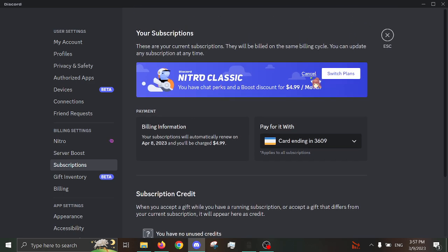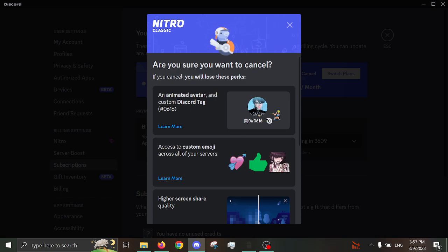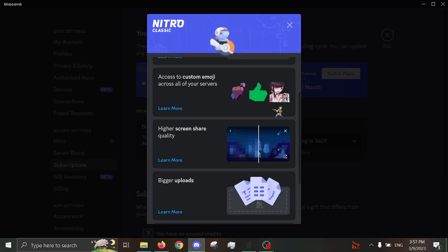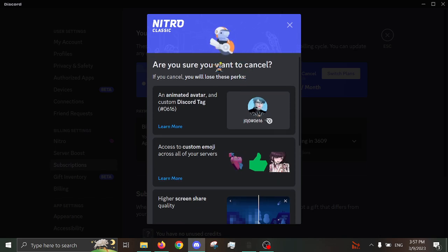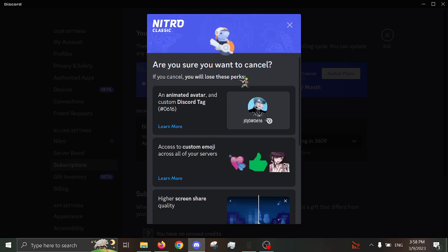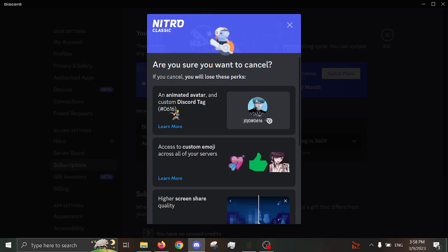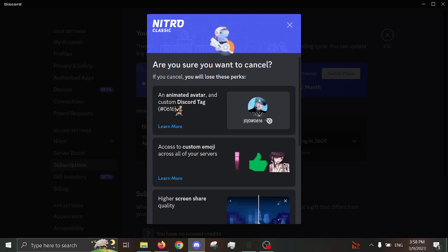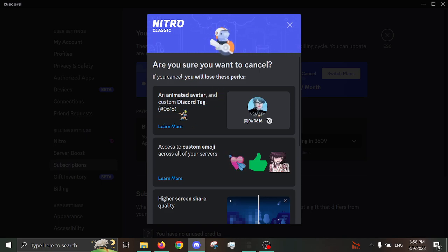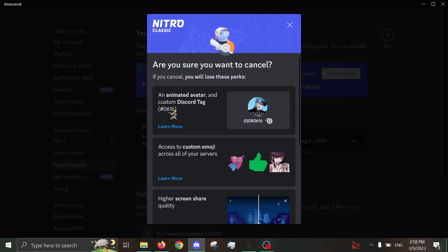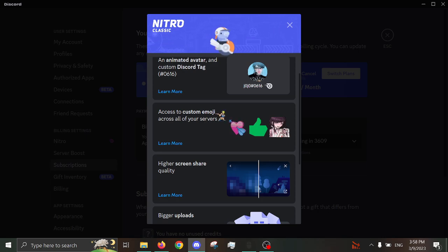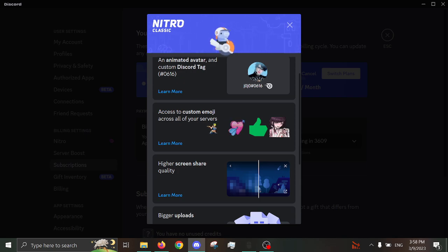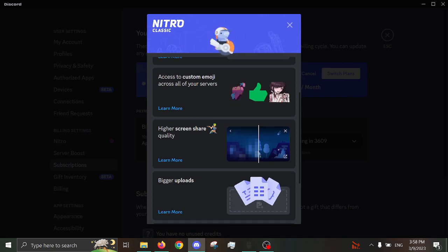Okay, so... Yep. Cancel! Cancel! Cancel! Okay, are you sure you want to cancel? If you cancel, you will lose these perks! An animated avatar, and custom tag! 0, 6, 1, 6! Okay. The reasoning behind why my tag's a bit weird. 6 is Peyton B's favorite number, so that's why that's there. And then the 16, that's just for how old I am. Which, I've been doing that for, like, I think since I've had Nitro.